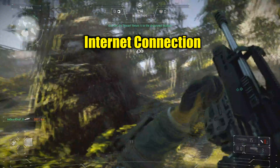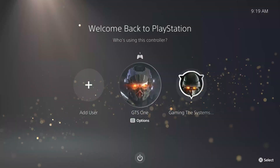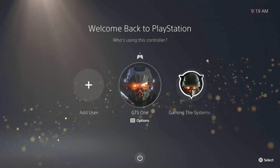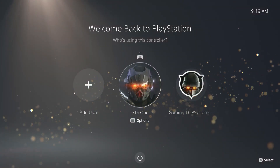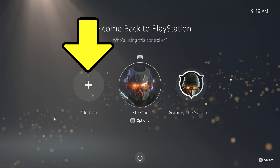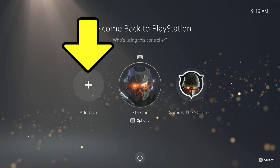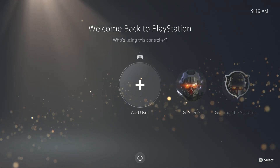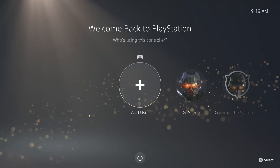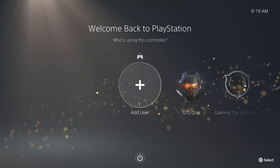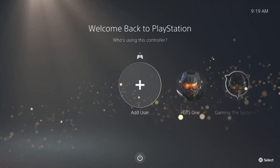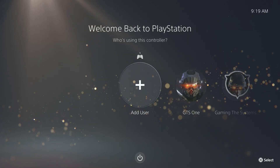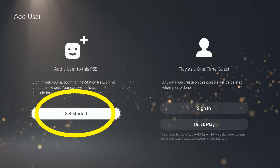First, you need to turn off your PS5 if it's not already, and then start it up. On the very first screen, select Add User. Even if you've already been using an offline profile on this screen, you still need to select Add User because a new PlayStation Network account requires a new profile. Select Get Started.